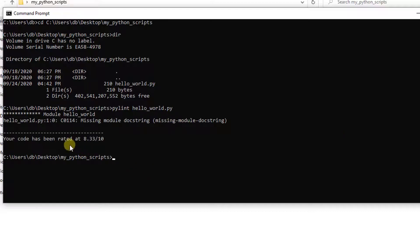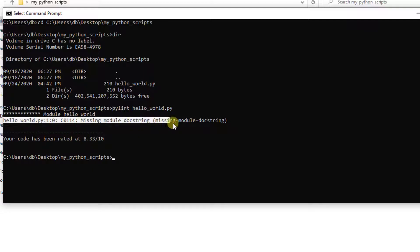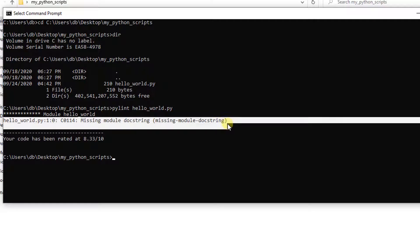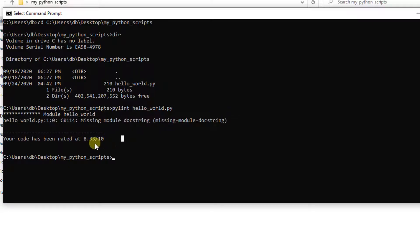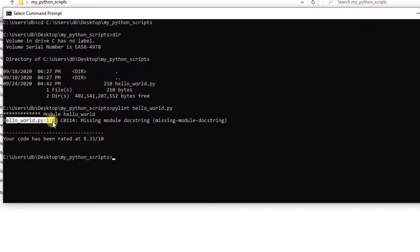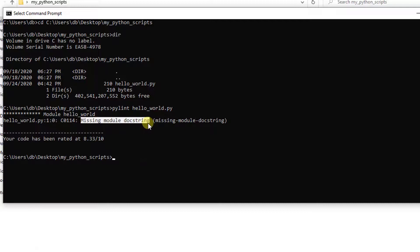And here I have a rate for my code. And also a recommendation of what's missing for me to get a 10. So I have 8.33 out of 10. And it's saying here, hey, hello world Py. It's missing a module doc string.